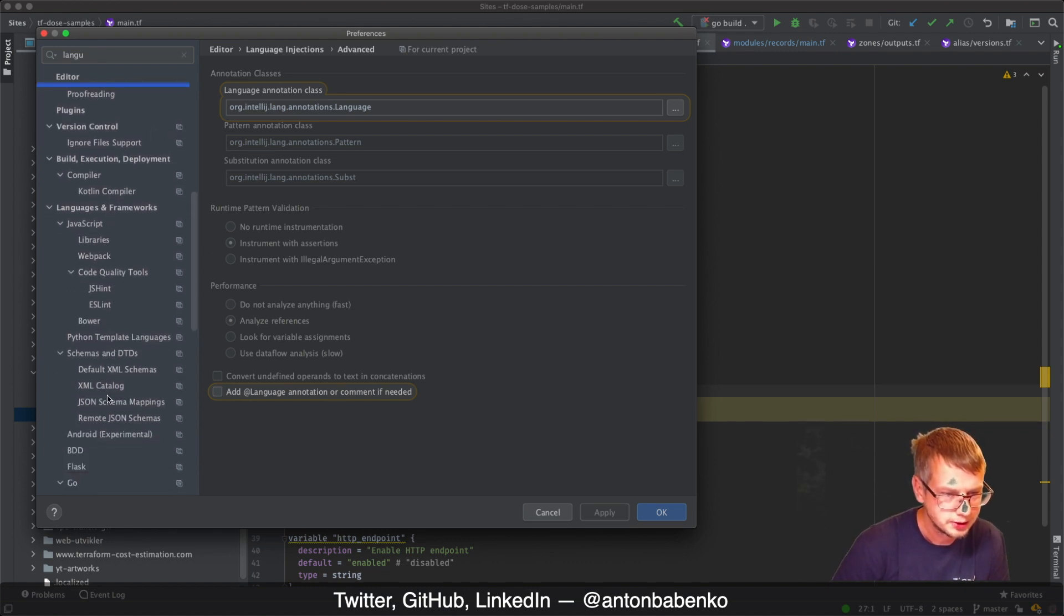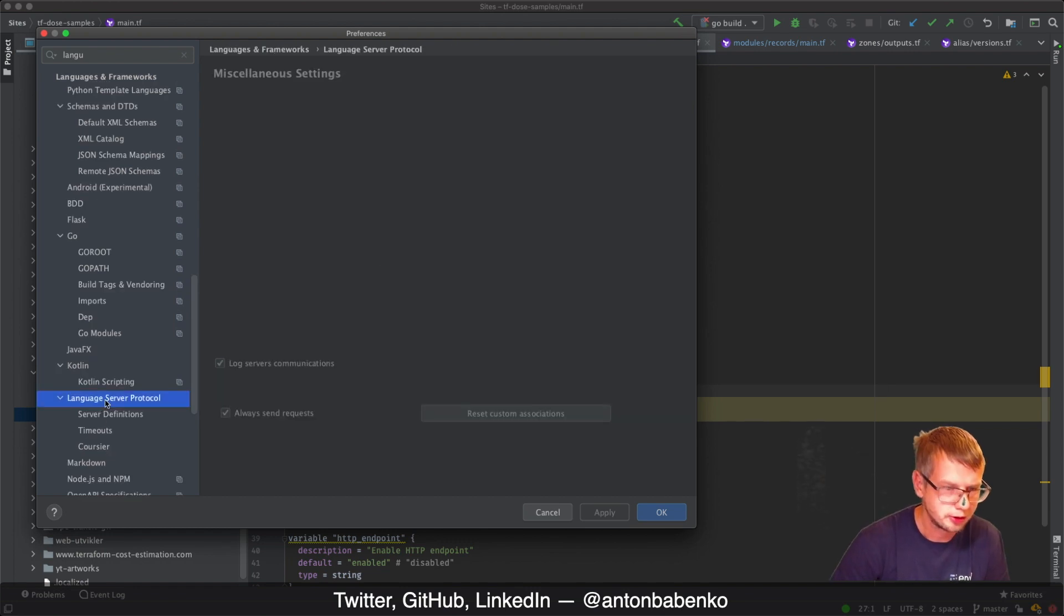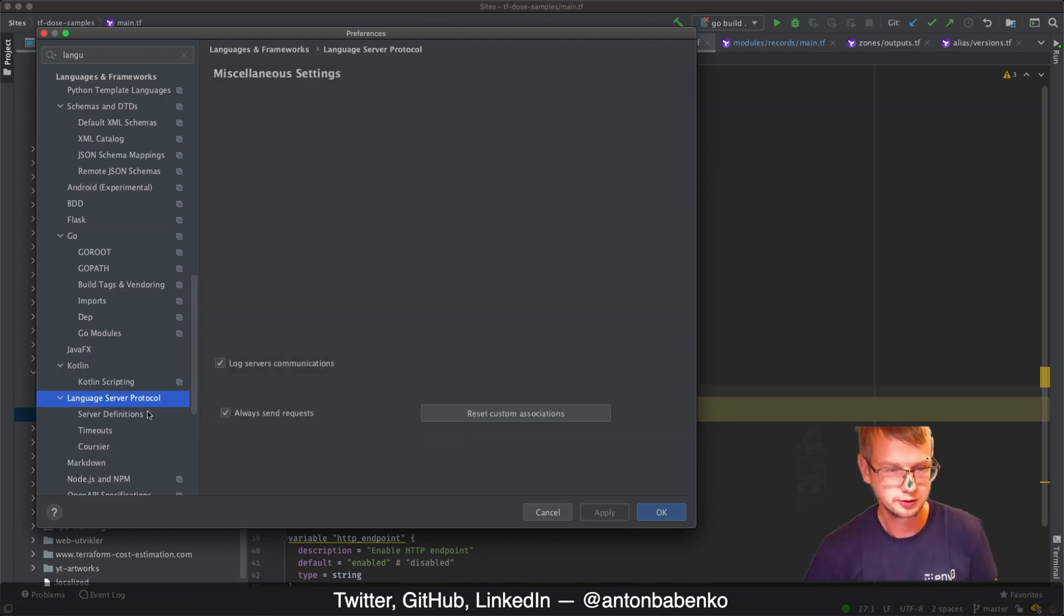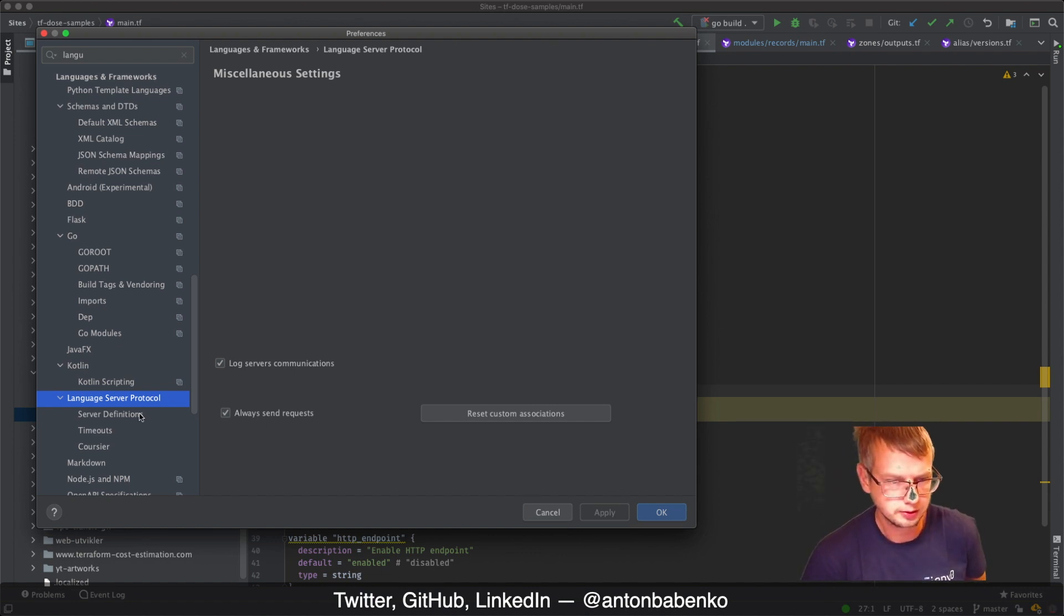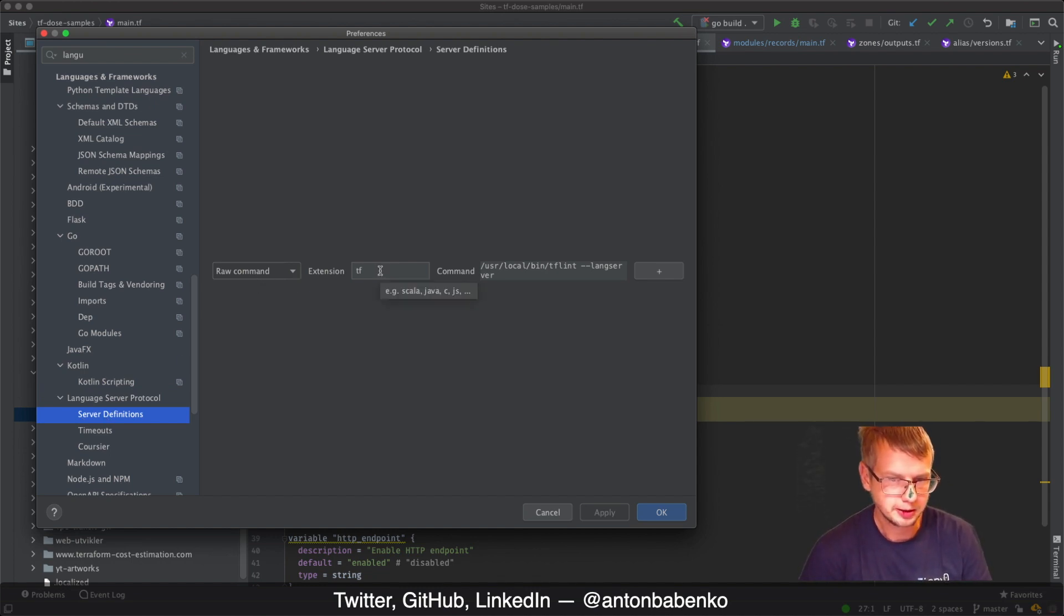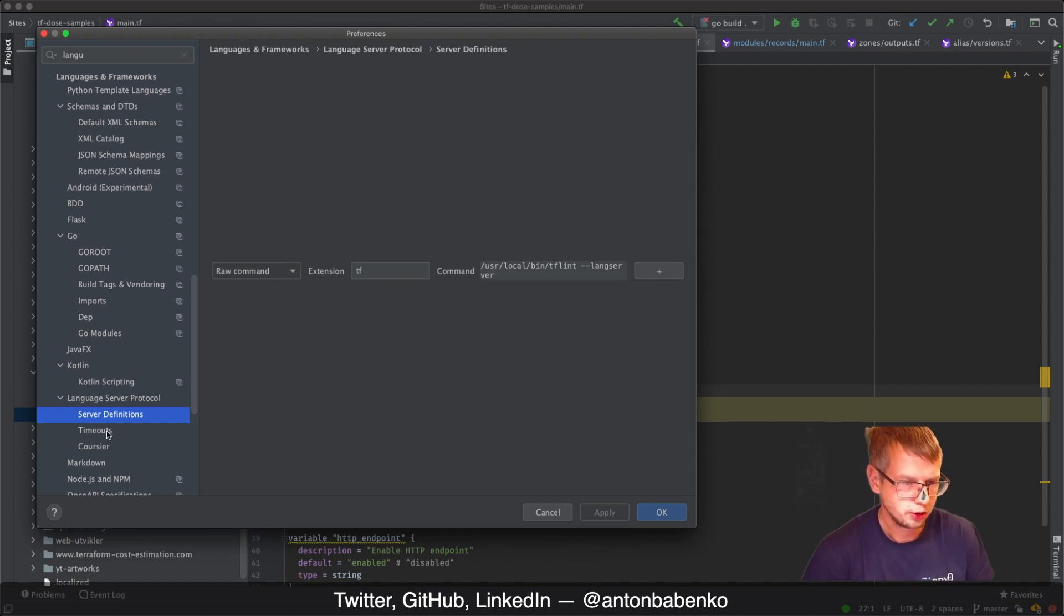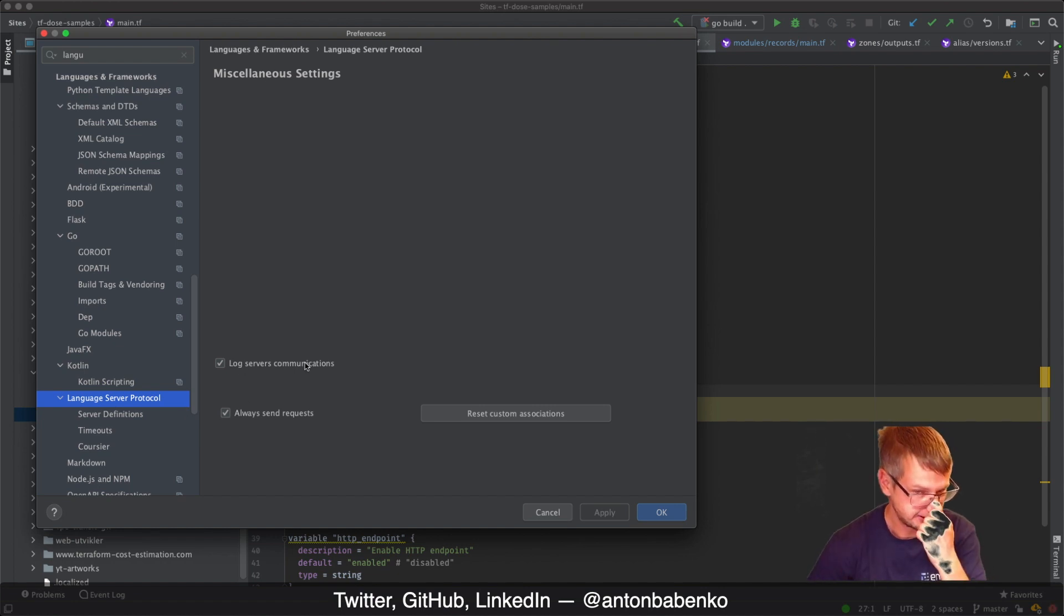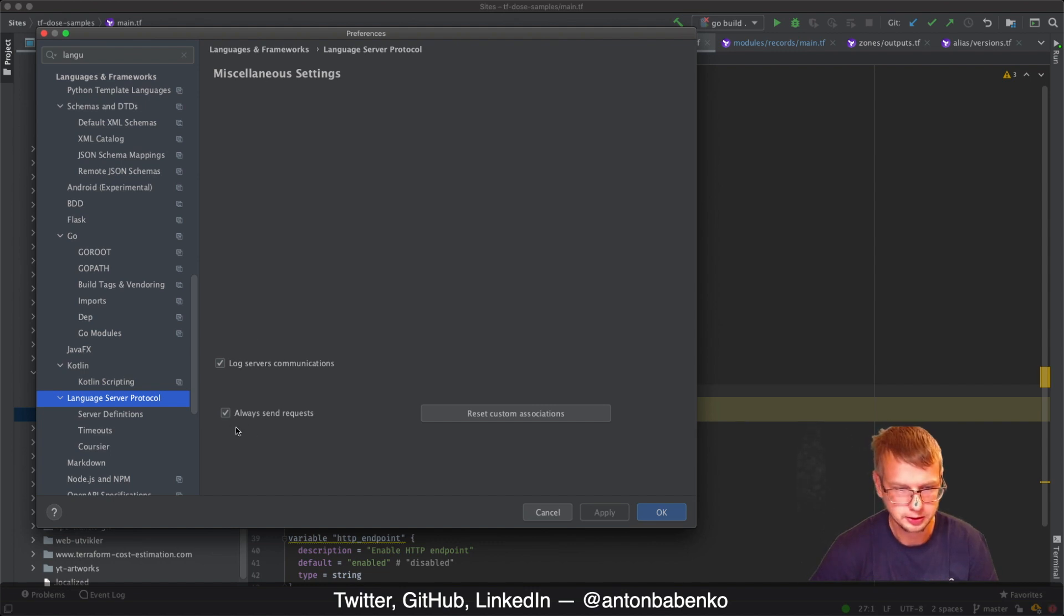Here it is, Language Server Protocol. It's not LSP, it's Language Server Protocol. What you have to do is specify in server definitions raw command for files with TF extension to run this command. That's pretty much it. Also make sure you enable log service communication and always send request.